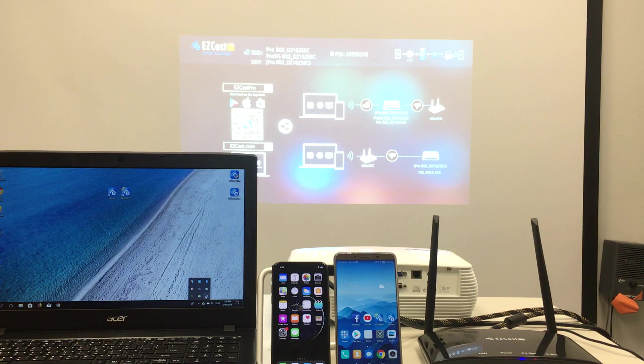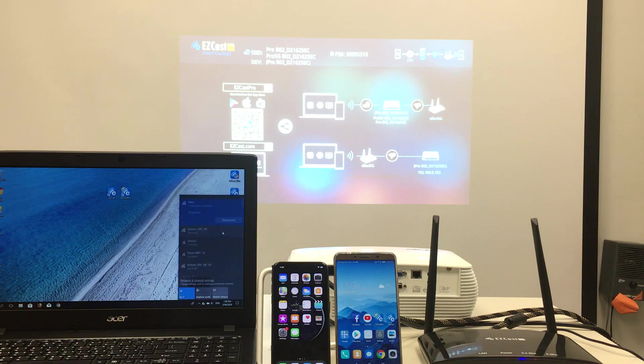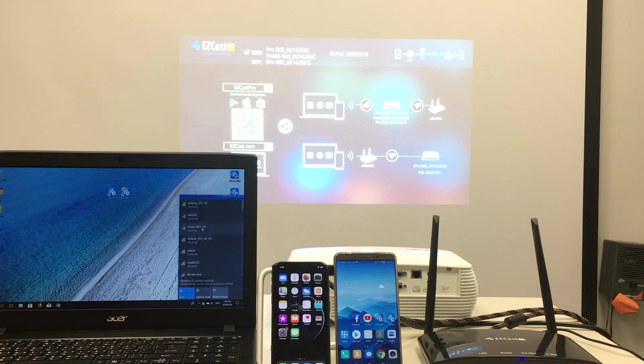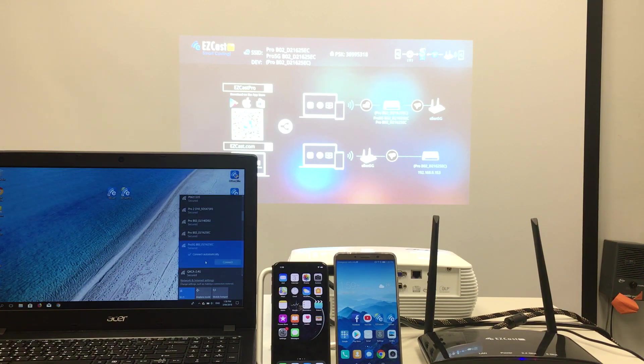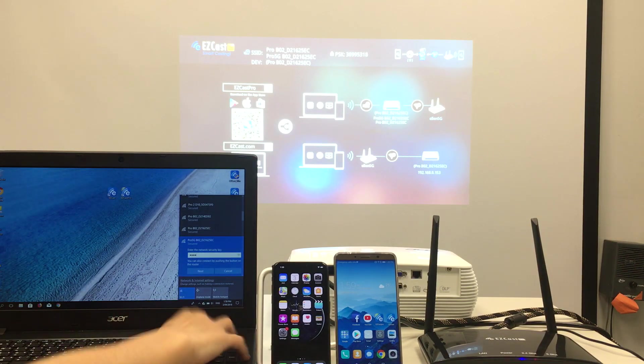I have prepared a Windows laptop from Acer, an iPhone, and an Android phone to demonstrate how to make wireless presentations with EZcast Pro Box.